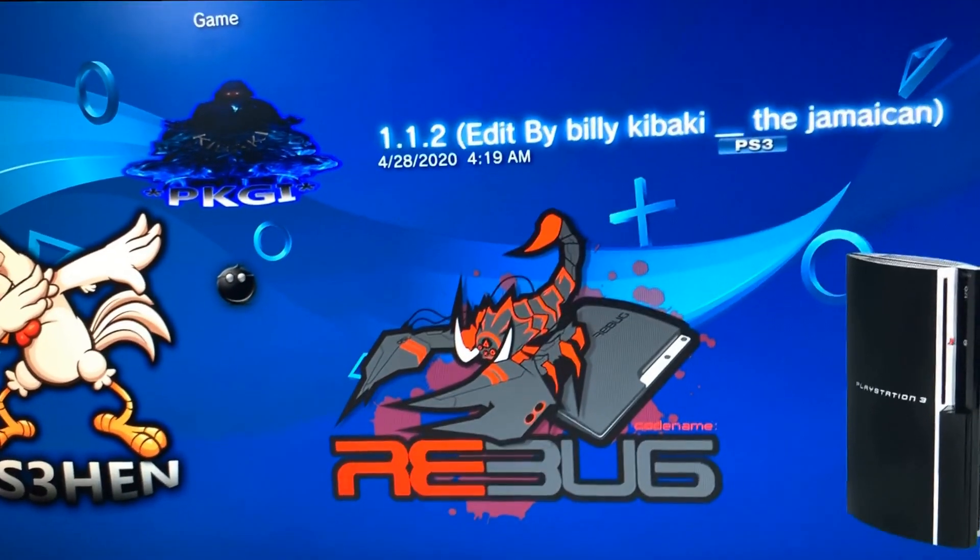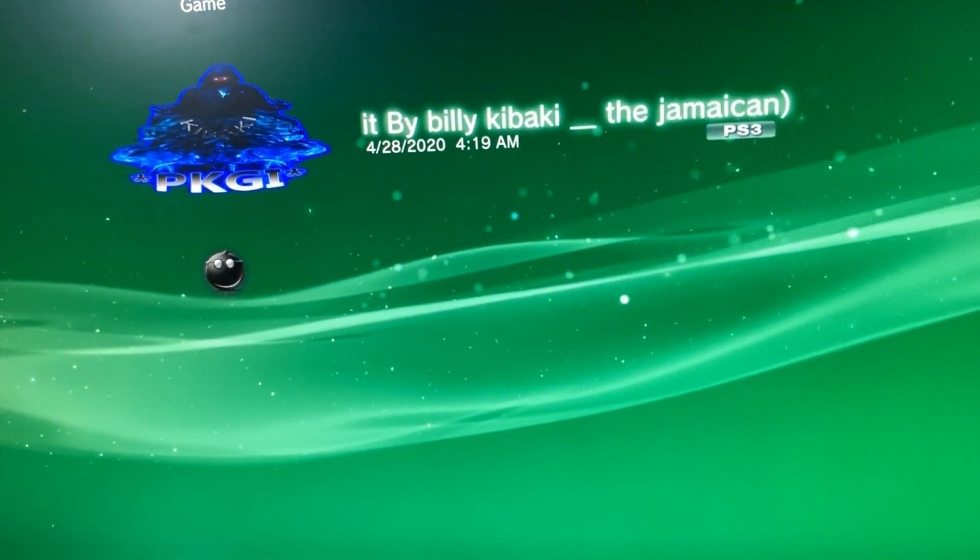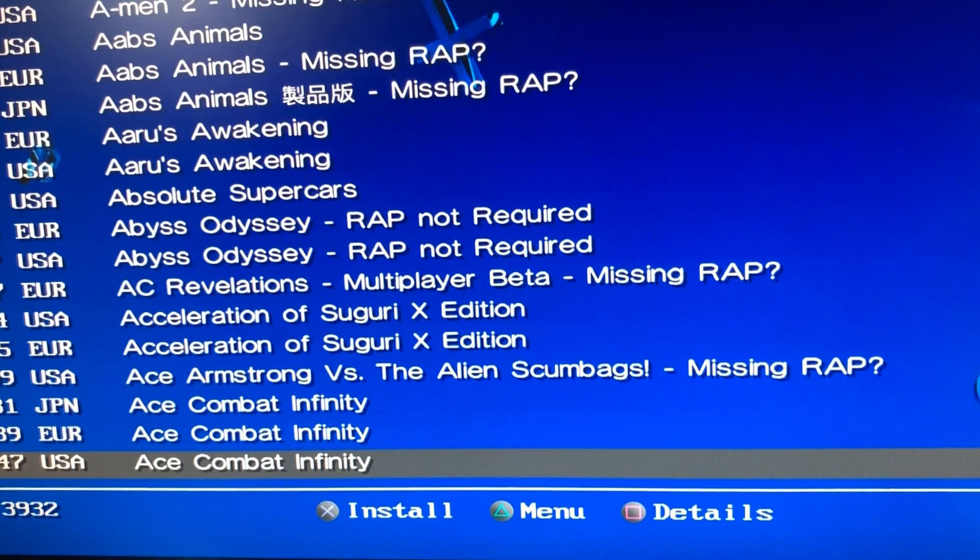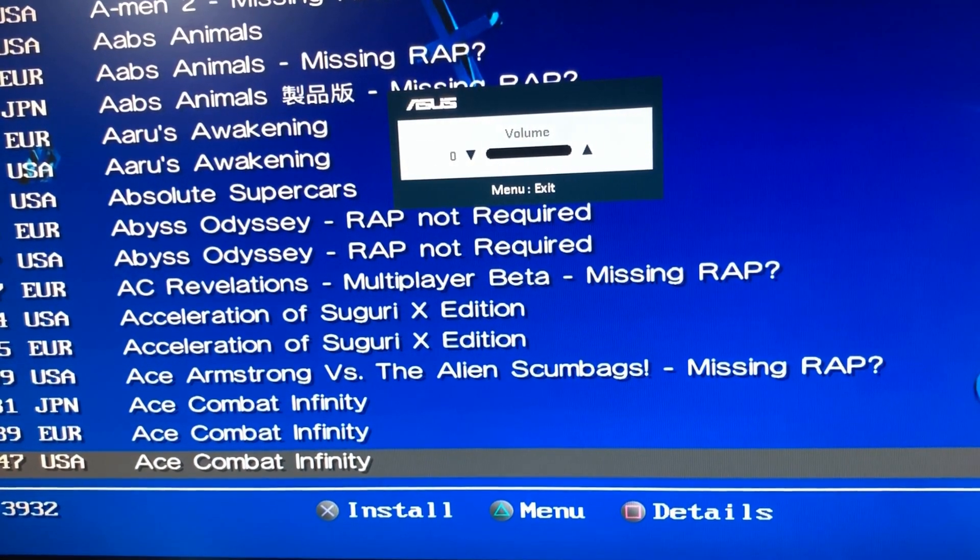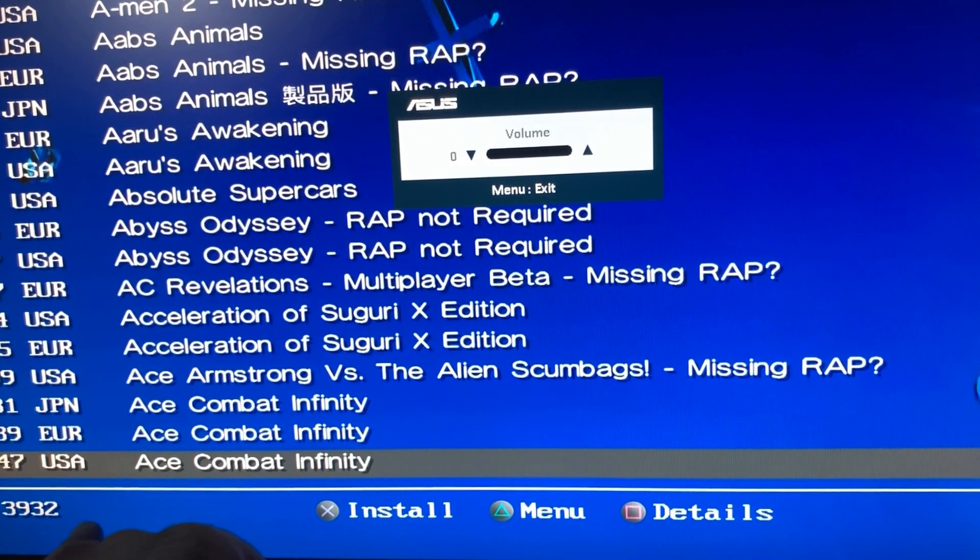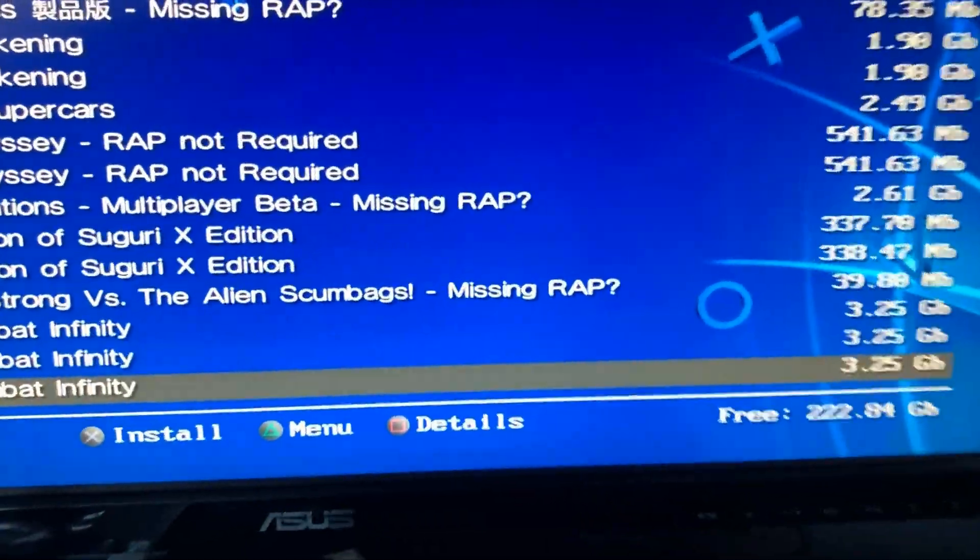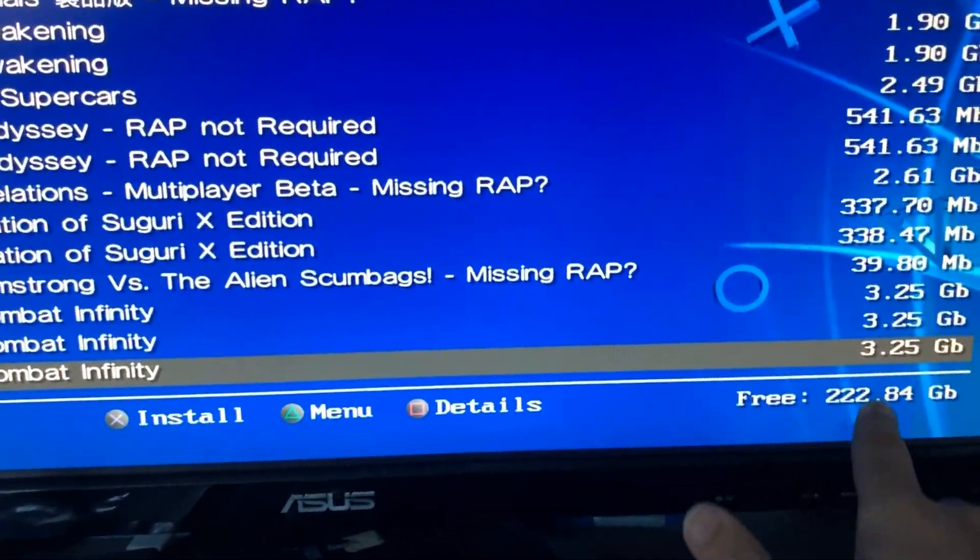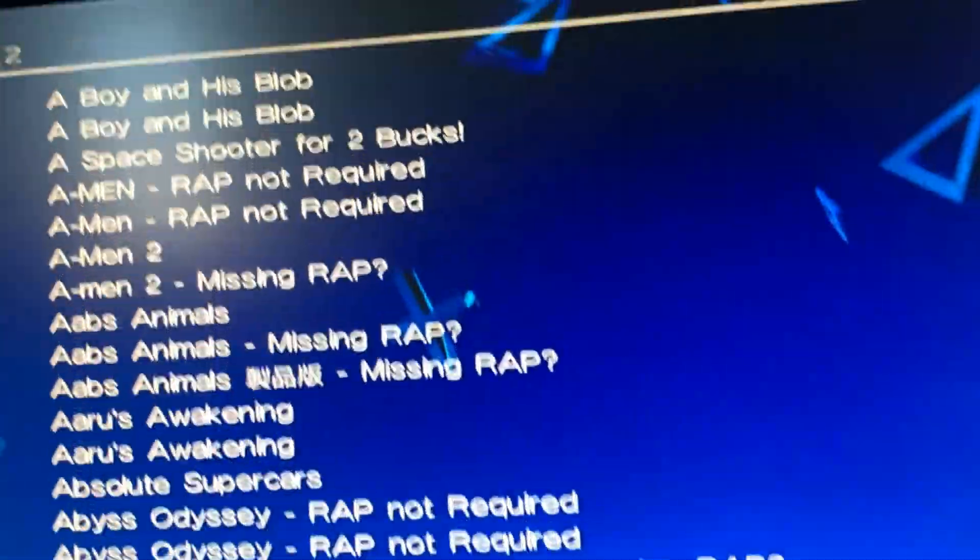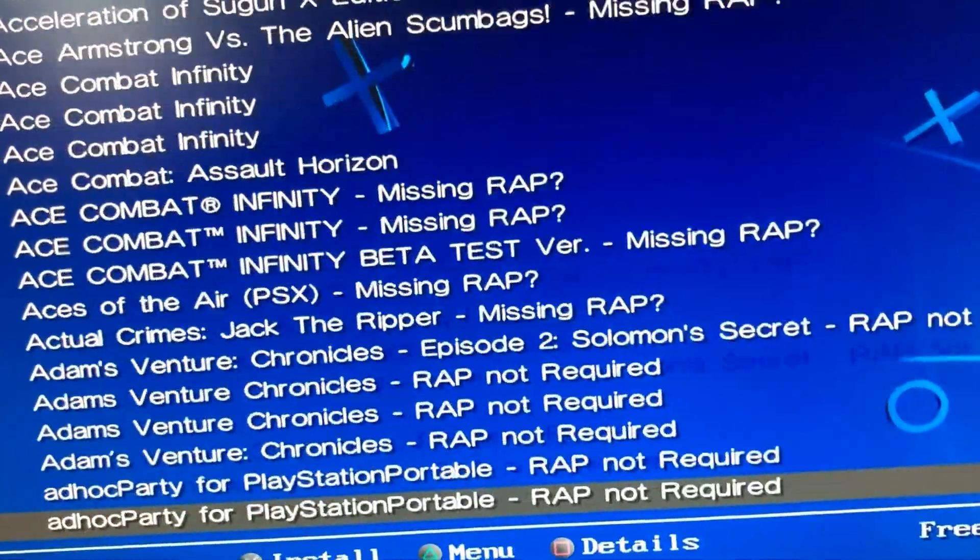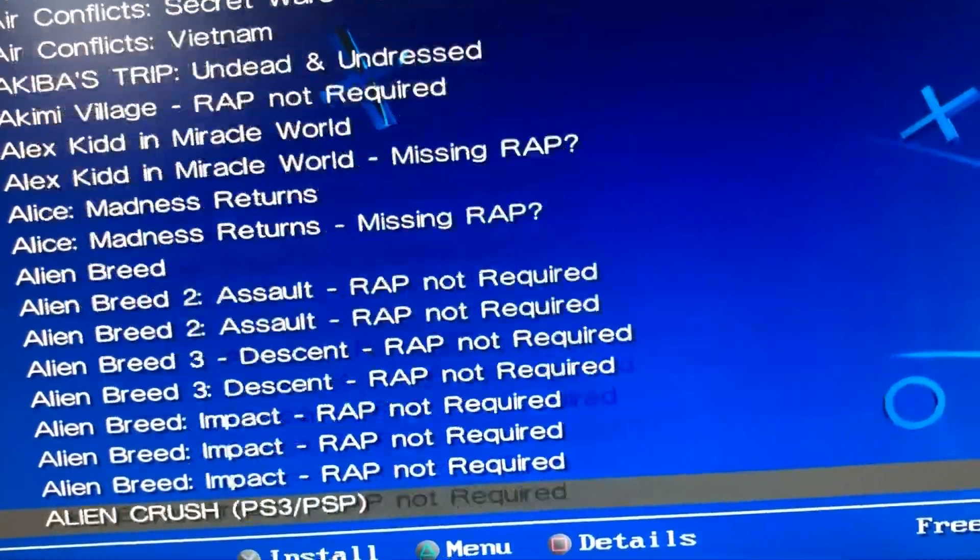Now what you want to do is just load it up. Once it loads up, you have over 3,932 games to download. If you look all the way to the right, it's gonna tell you how much space you have left. I still have 23 more gigabytes left, so I'm still good to be downloading.